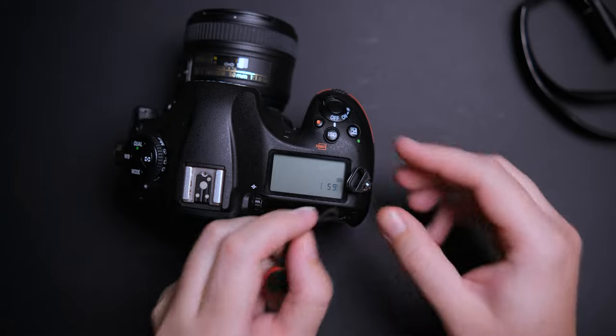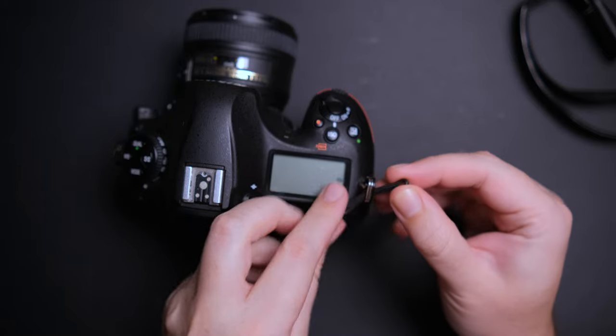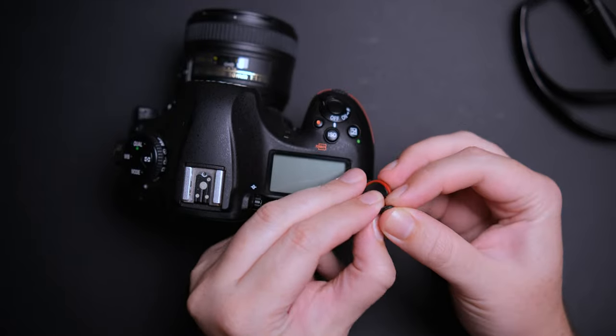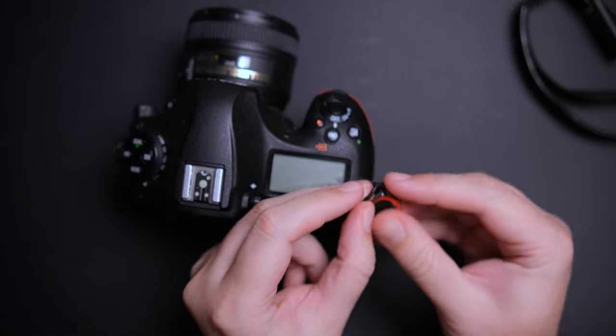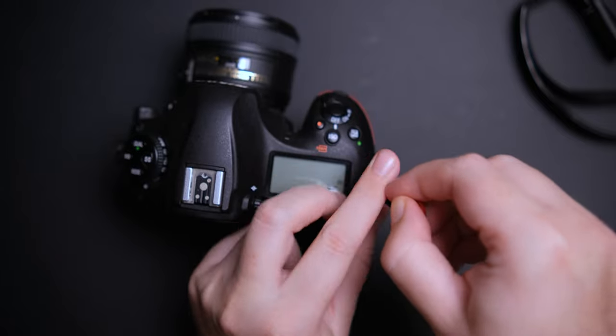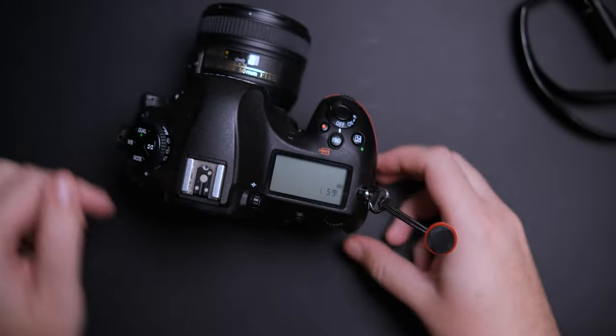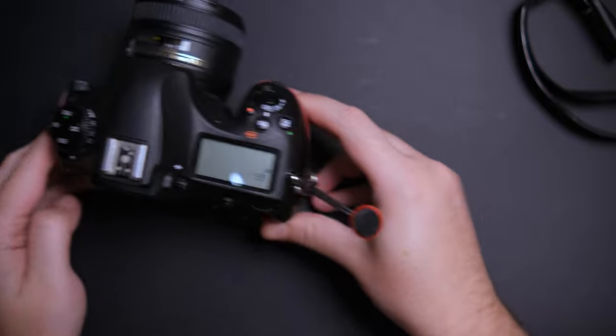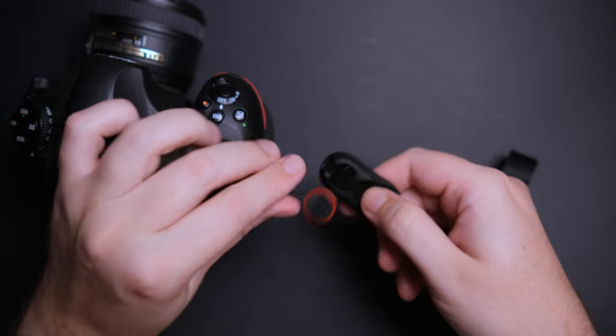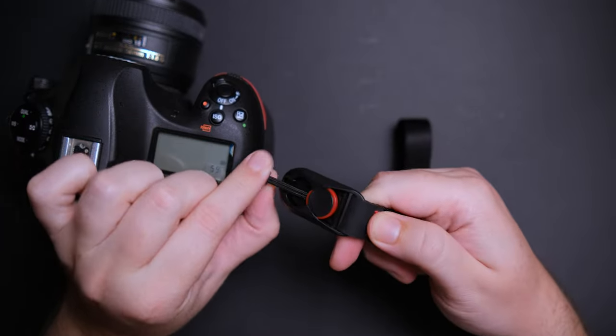The Peak Design Cuff is very easy to install. You have to attach the small anchor to the split wings on your camera like this. Now you can attach the cuff to your anchor by sliding it in. You know when it is secured because it makes a satisfying click.